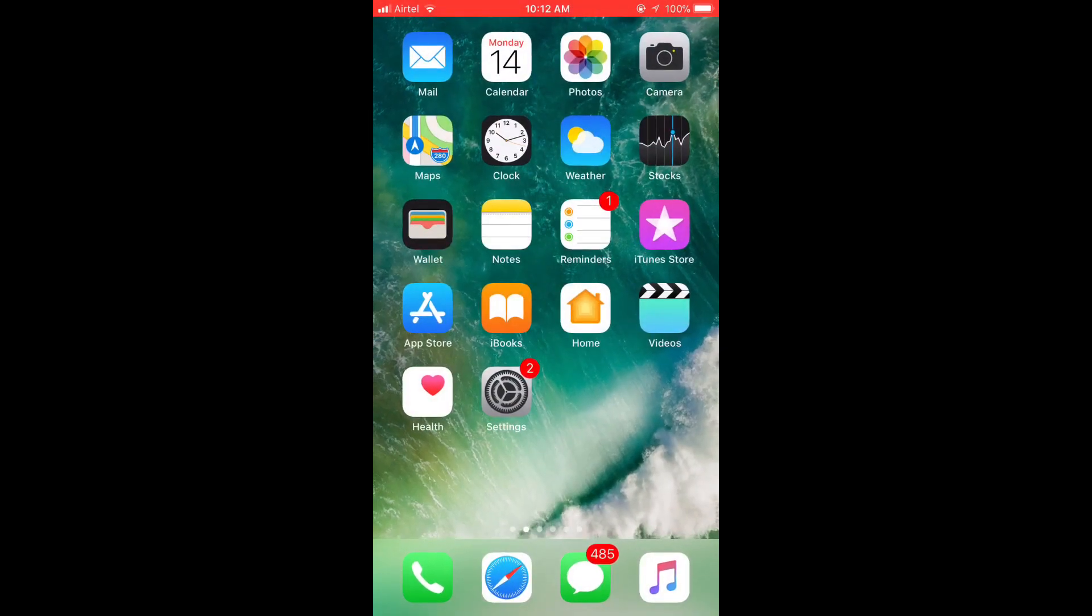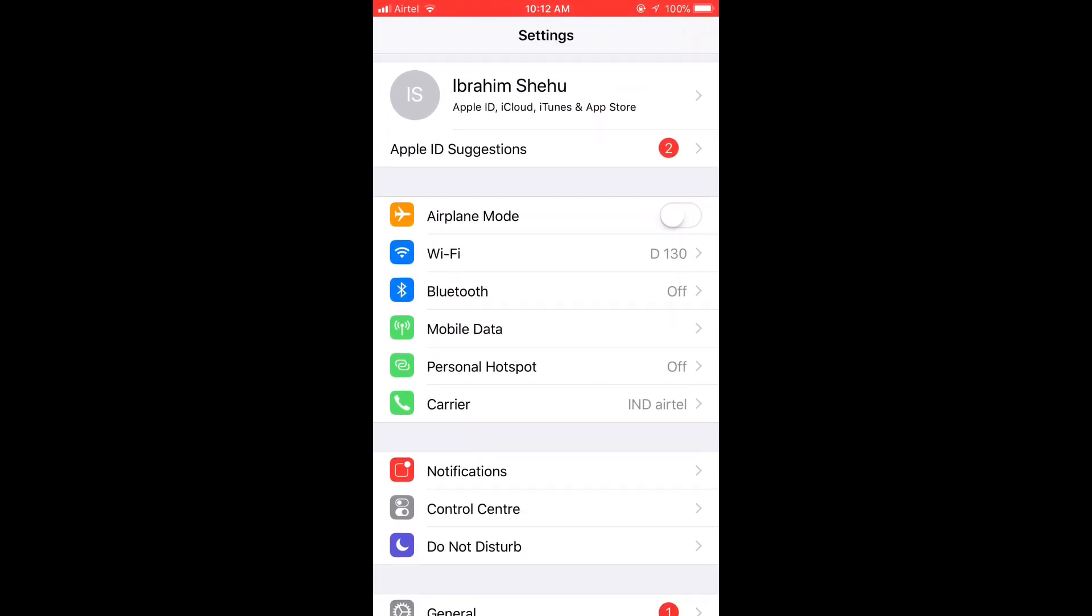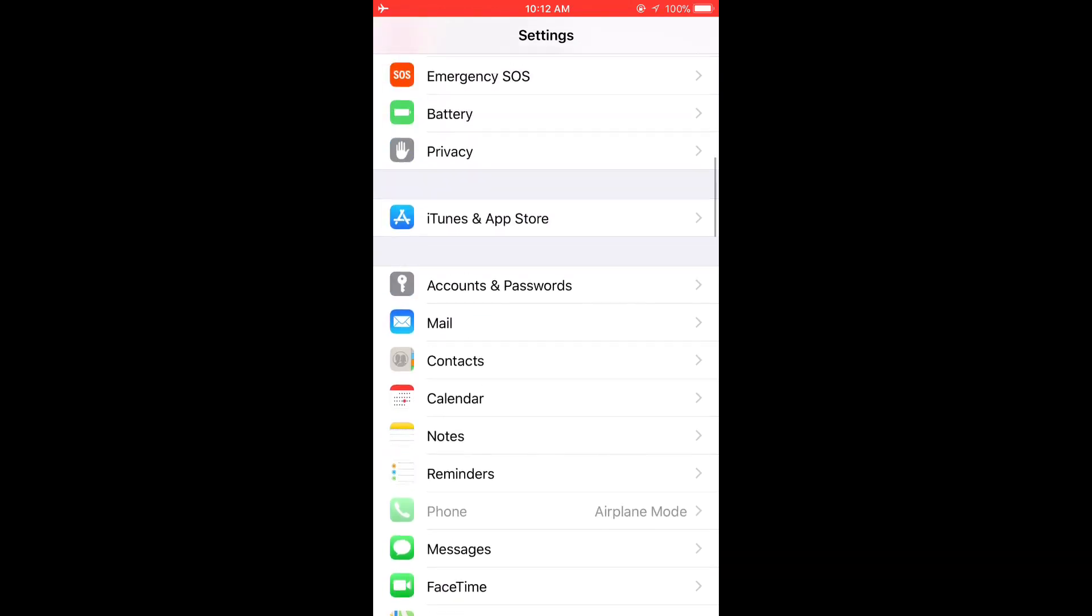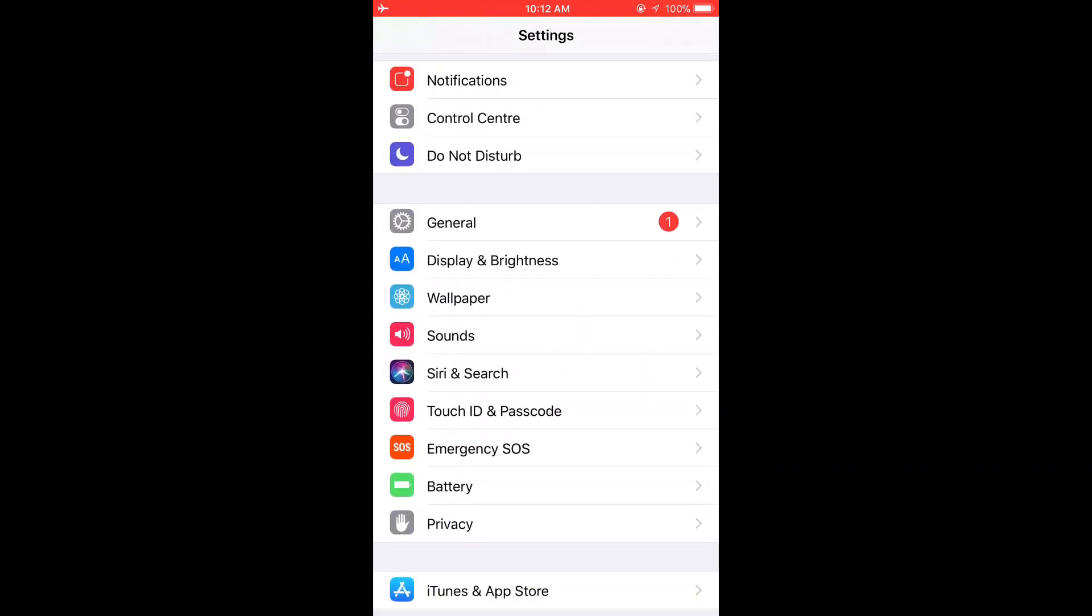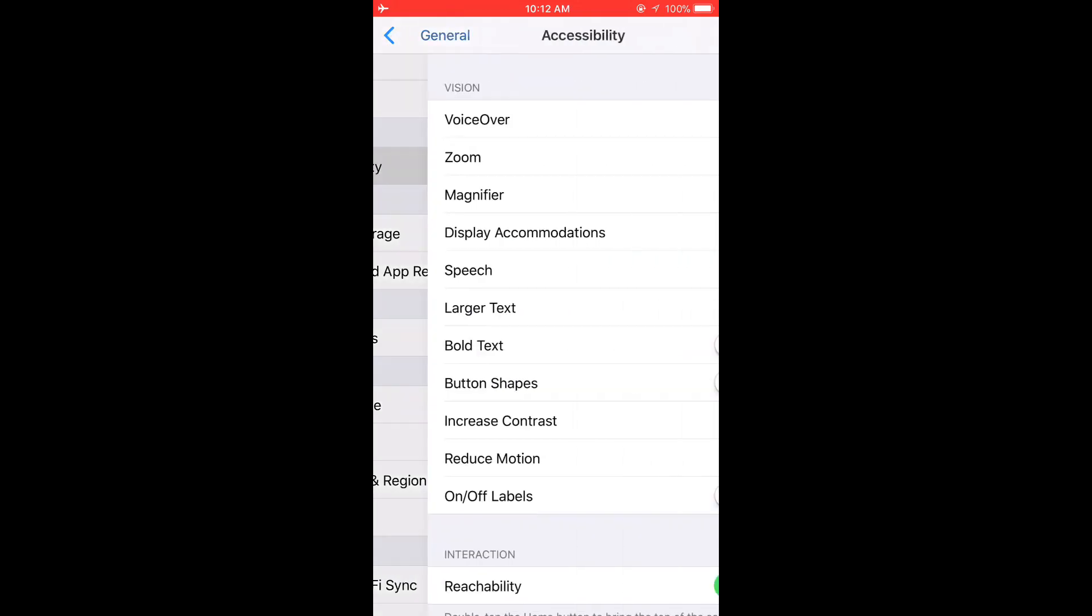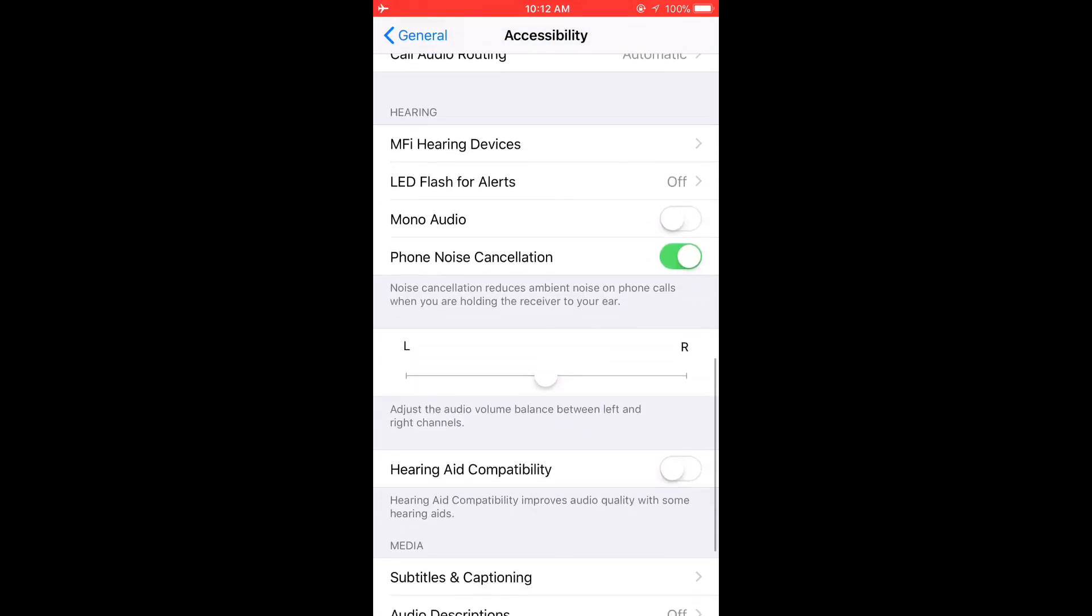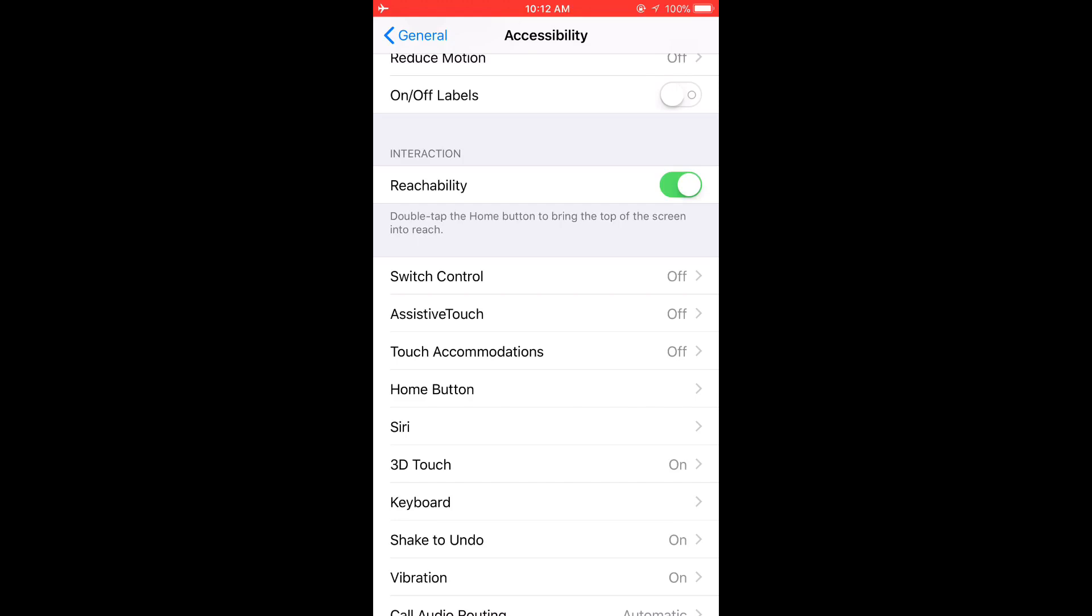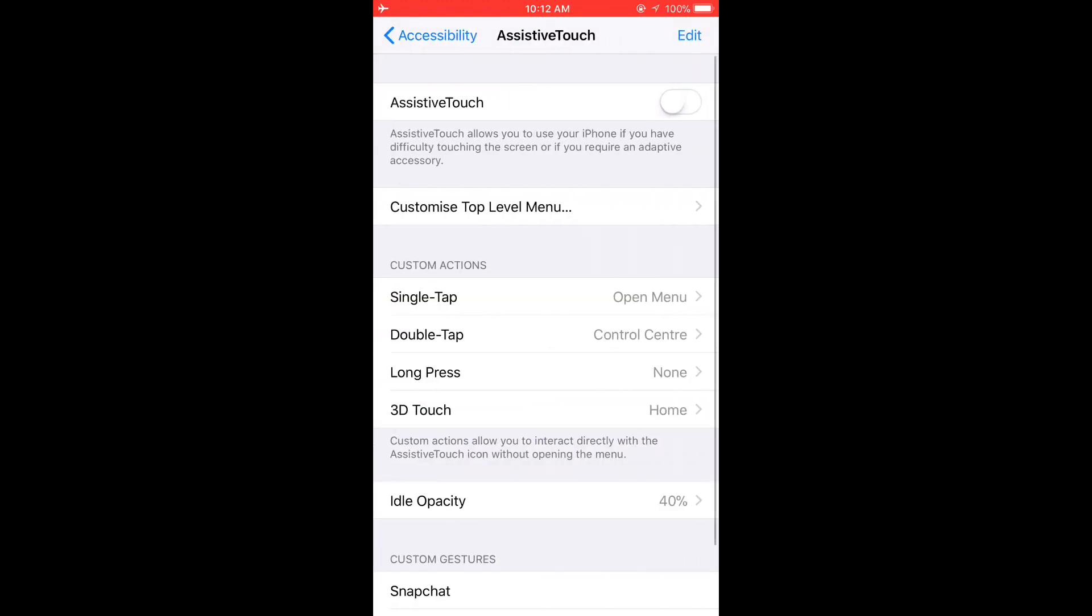So let's go back to Settings and activate flight mode. Now all you have to do is go to General, then Accessibility, then AssistiveTouch. Here it is. Activate it.